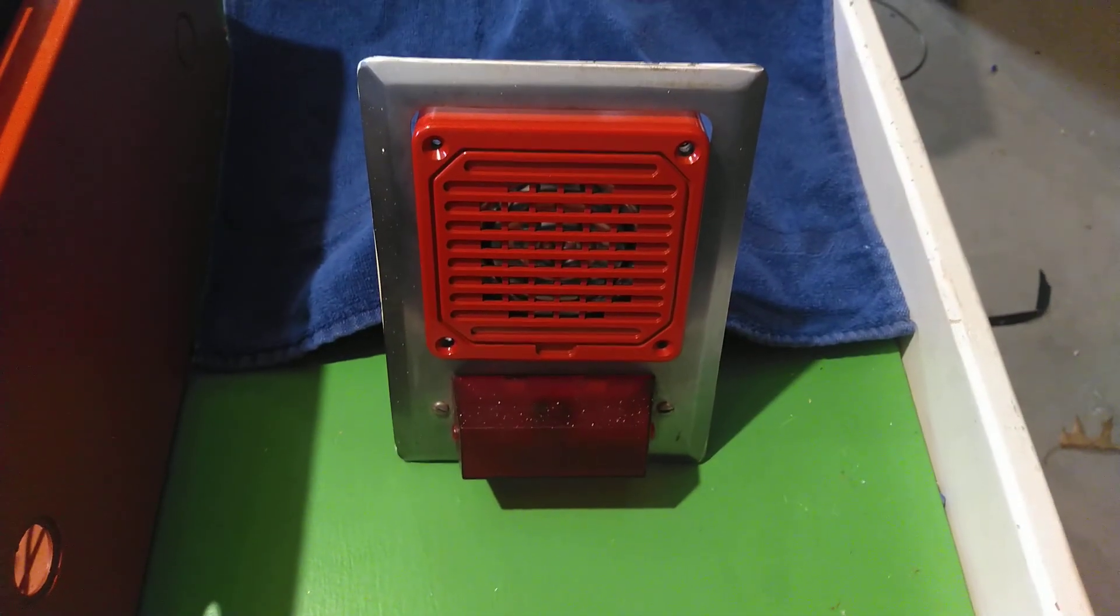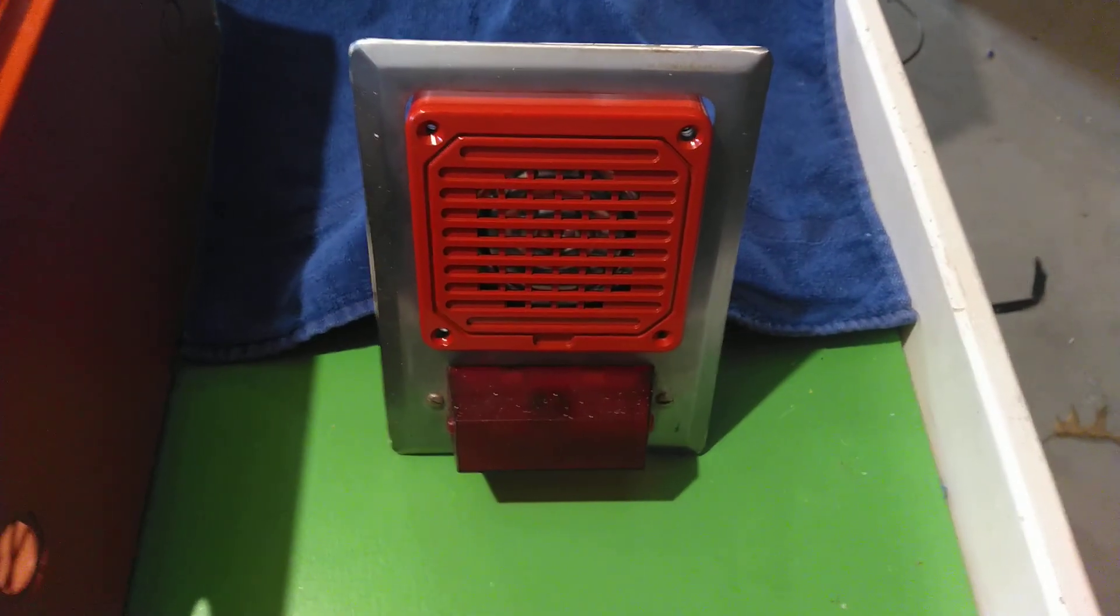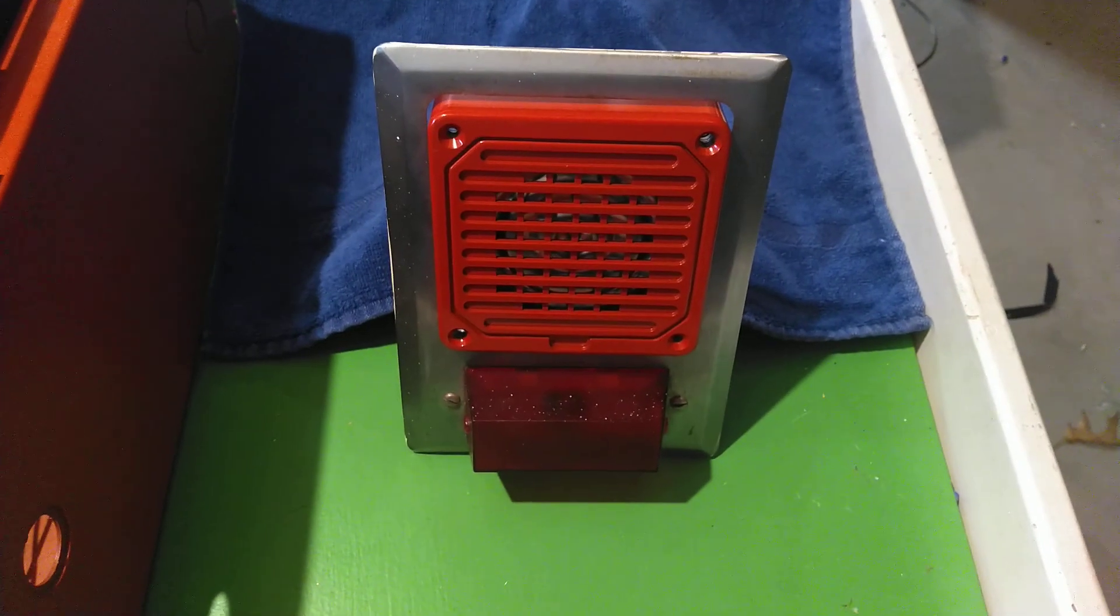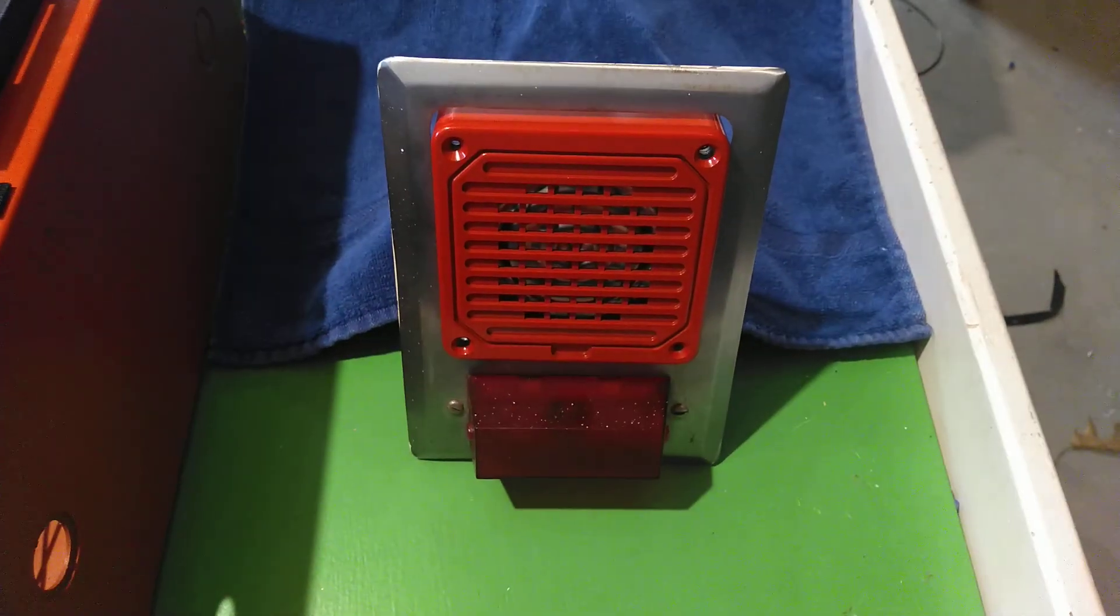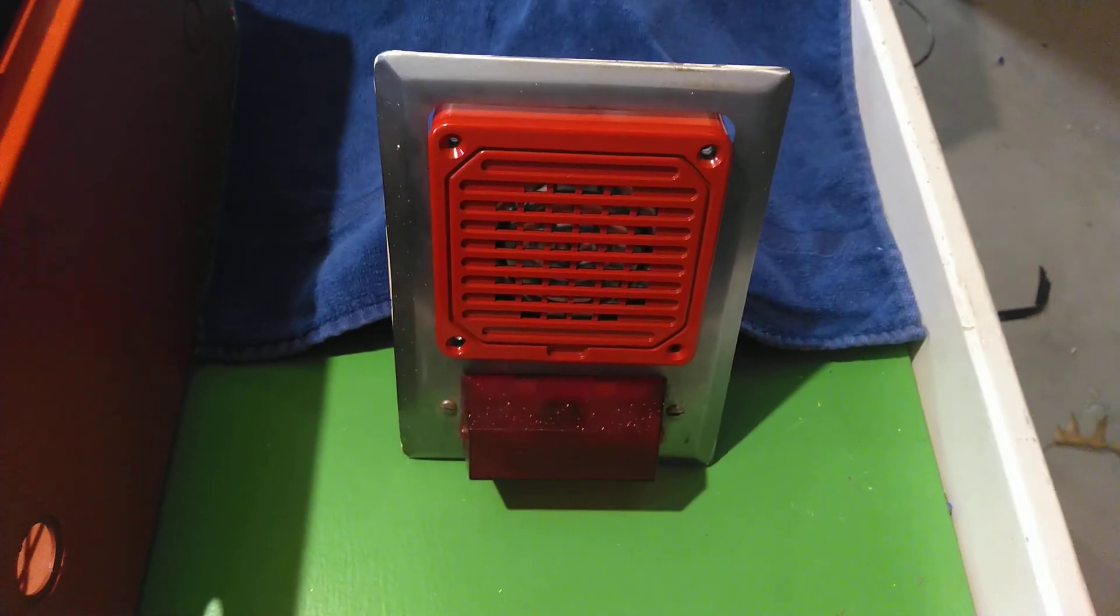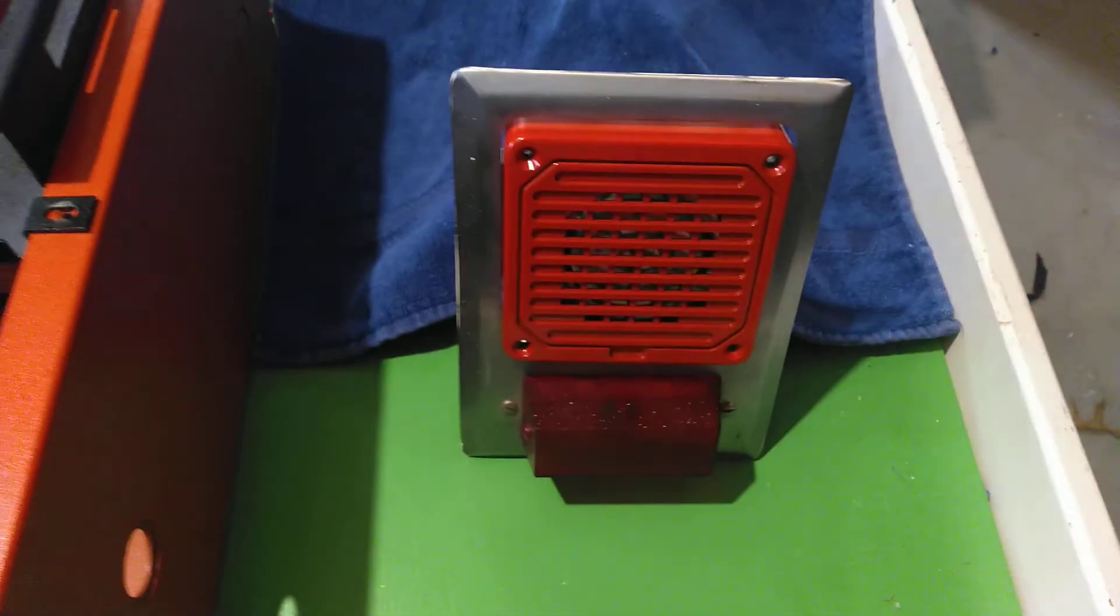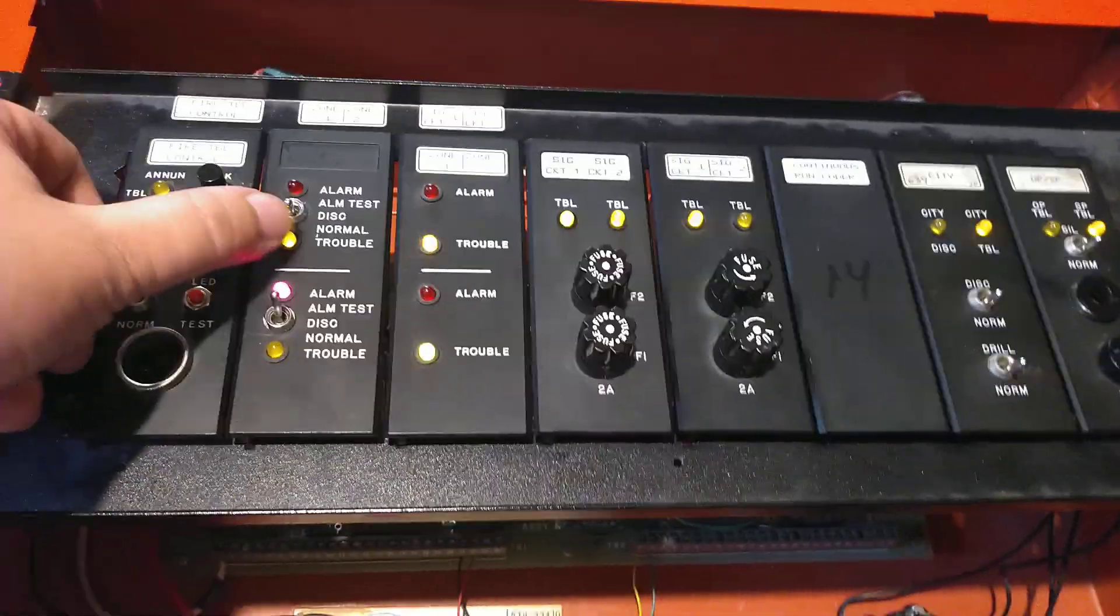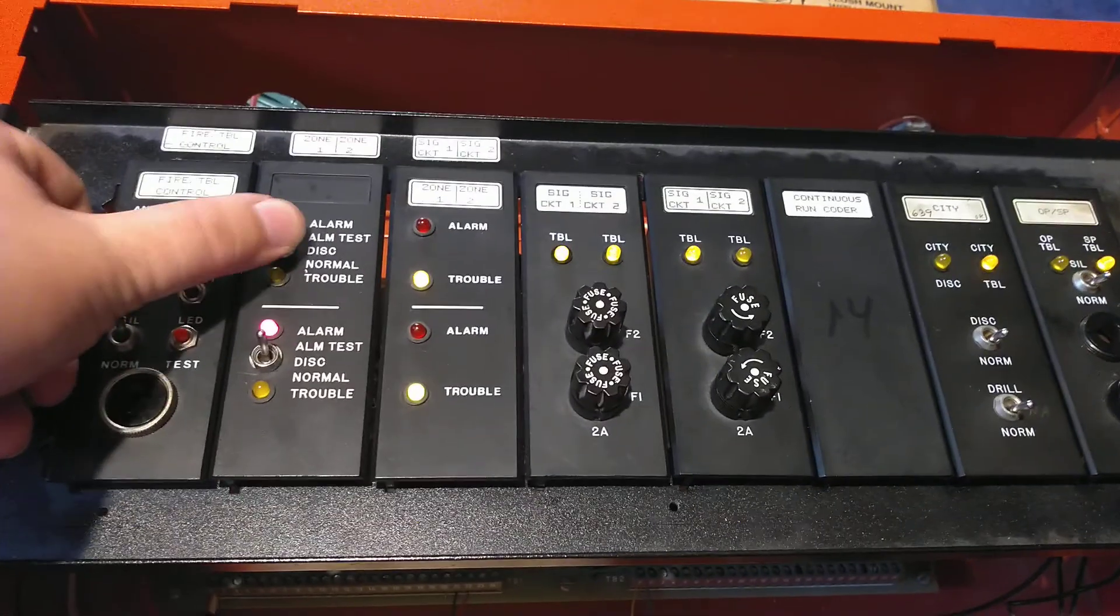Light continues to flash. Rate does not change. It's not in a march time card where the rate changes. When I acknowledge the system, as usual...